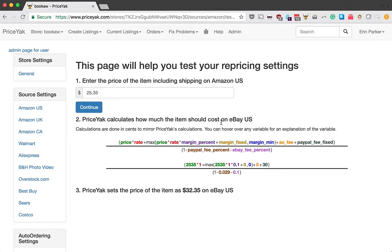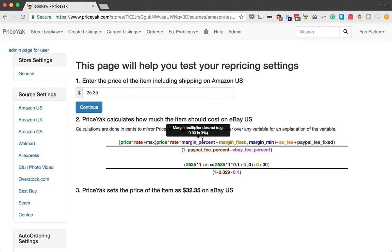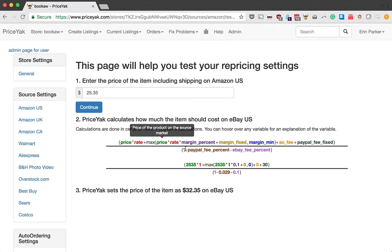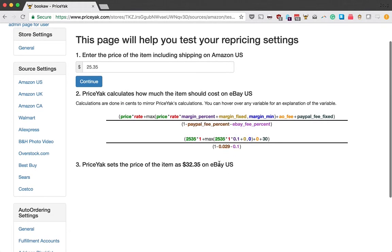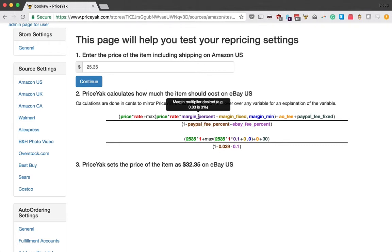Now, one thing to remember is that you may have margin percent and margin fixed the same for all of your items. But you might also be using our range repricer. And that lets you change these numbers depending on the offer price. You have different ranges where these can be different values. Of course, you can also override these margins on the listing itself. So, definitely be sure when you're trying to troubleshoot an individual listing that you've looked up the values from the override settings and then also looked in the correct range in your range repricer.